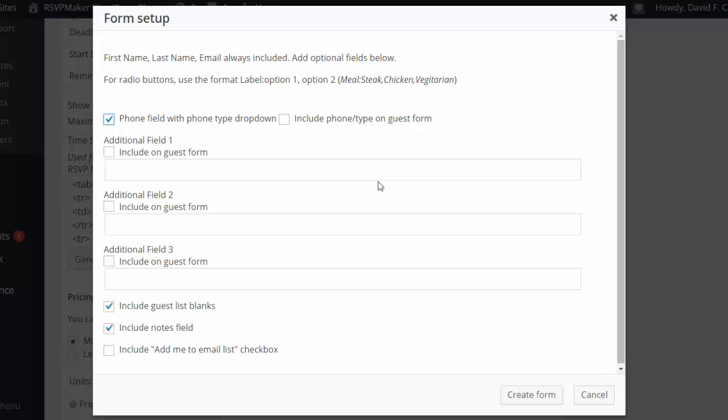But for basic setup, if I clicked create form, it would just create my default form which prompts for the phone number with a dropdown for whether that's a work or a home or a mobile number.